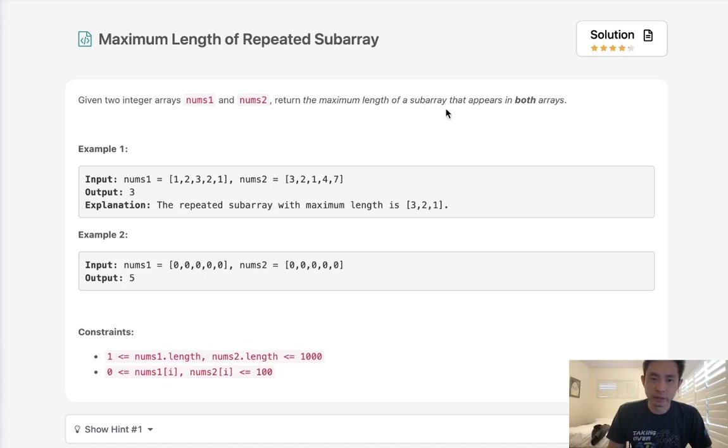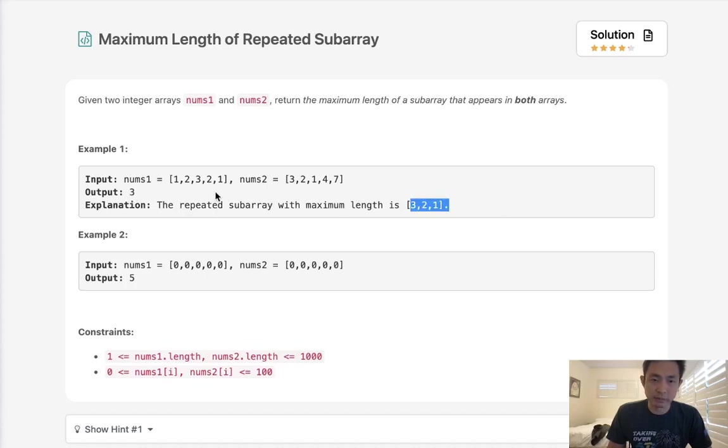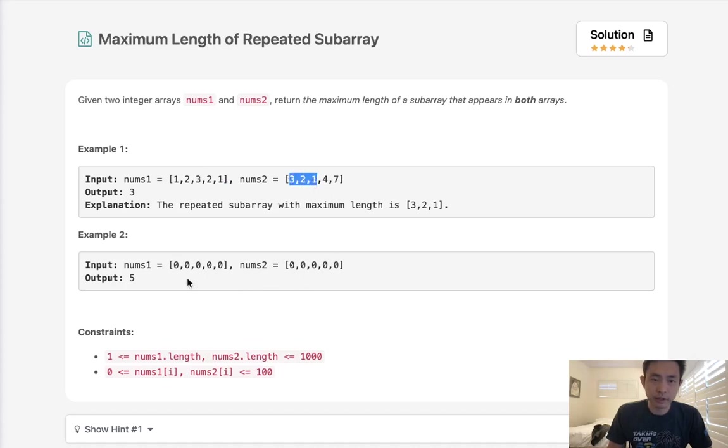Subarray means it needs to be consecutive and they need to be exactly the same. So here we can see nums1, nums2. We're going to return 3 because 3,2,1 is the maximum subarray that's in both of our arrays. Here with all zeros, it's just going to equal 5 because they're all the same.